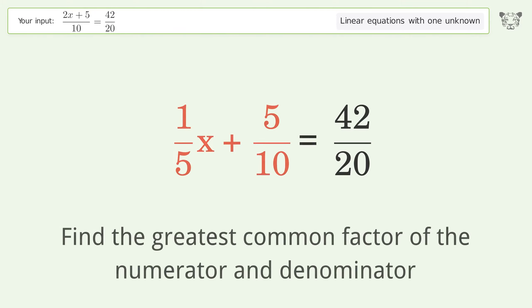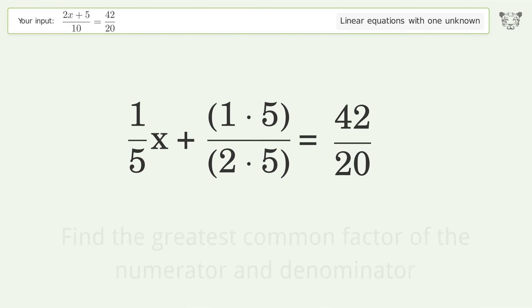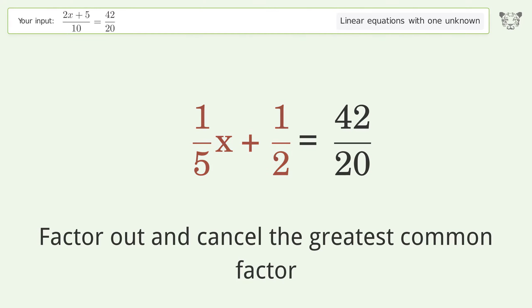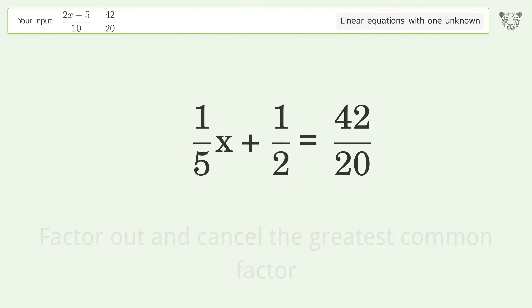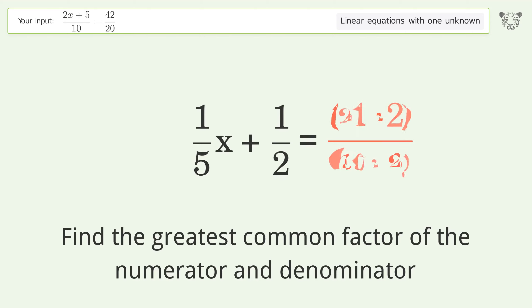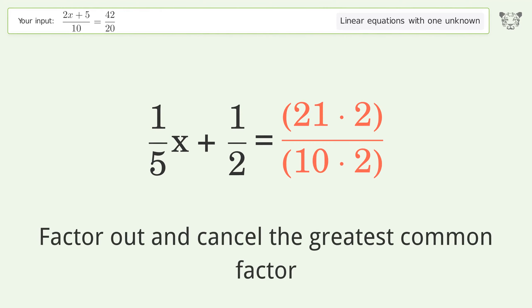Find the greatest common factor of the numerator and denominator, then factor out and cancel the greatest common factor. Repeat: find the greatest common factor of the numerator and denominator, factor out and cancel the greatest common factor.